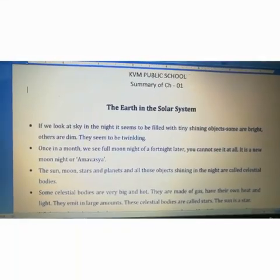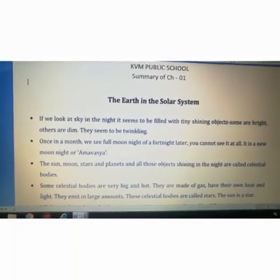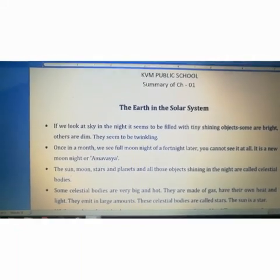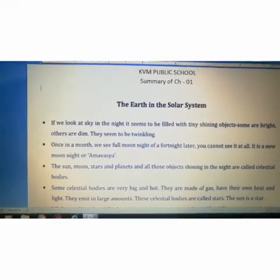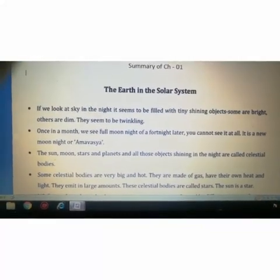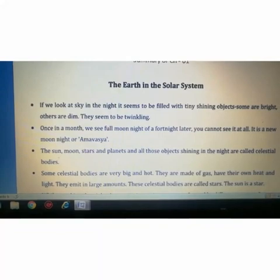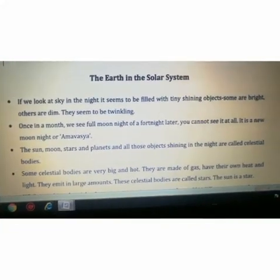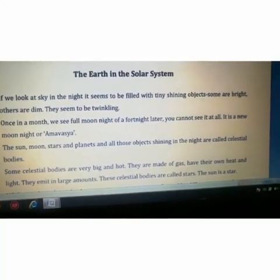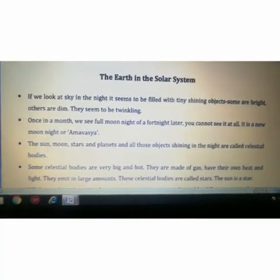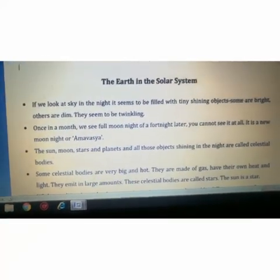Hello students, hope you all are fine. Today I'm going to start the revision of Chapter 1 of Geography. We will start with the summary of the chapter, then I will give you a worksheet and you have to complete that worksheet. If any problem or query is there, please drop a message on my WhatsApp number and I will call you.